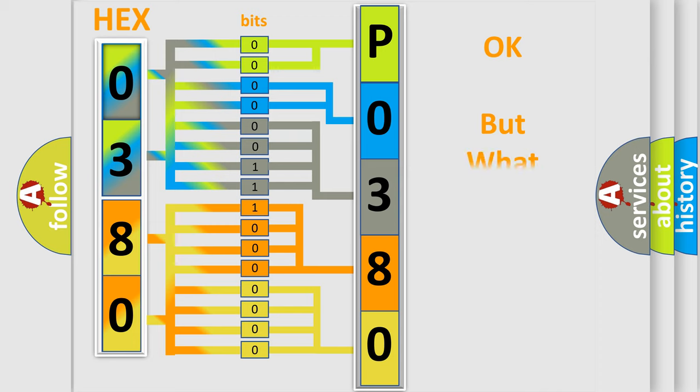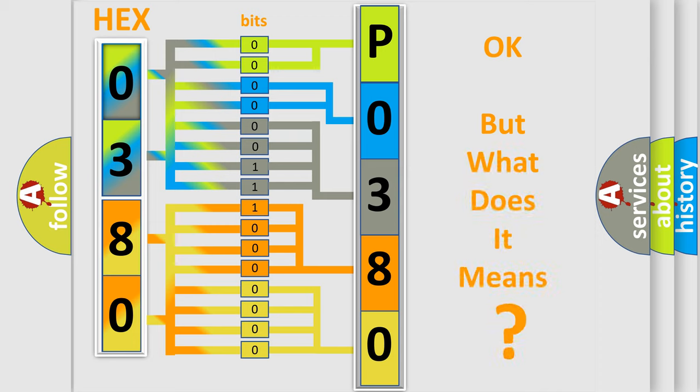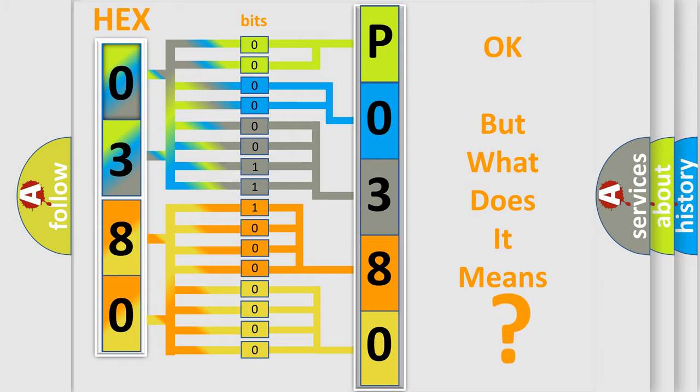We now know in what way the diagnostic tool translates the received information into a more comprehensible format. The number itself does not make sense to us if we cannot assign information about what it actually expresses. So, what does the diagnostic trouble code P0380 interpret specifically for Dodge car manufacturers?